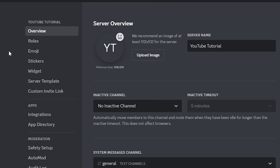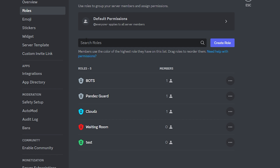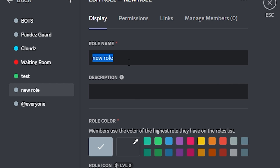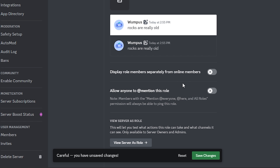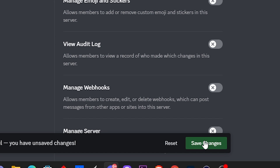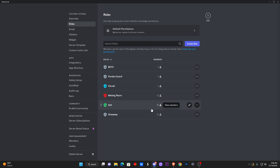Now we're here to add react roles. Go to your settings and go over to Roles. Once you're on the Roles section, you want to make a role that you want people to react to get. For example, let's make a new role and call it Giveaways — so anytime I'm hosting a giveaway, people get pinged. You do not need to display it nor allow anyone to mention this role. Click Clear Permissions and then Save Changes. You can create more roles if you want, but I'm only implementing this one as an example.